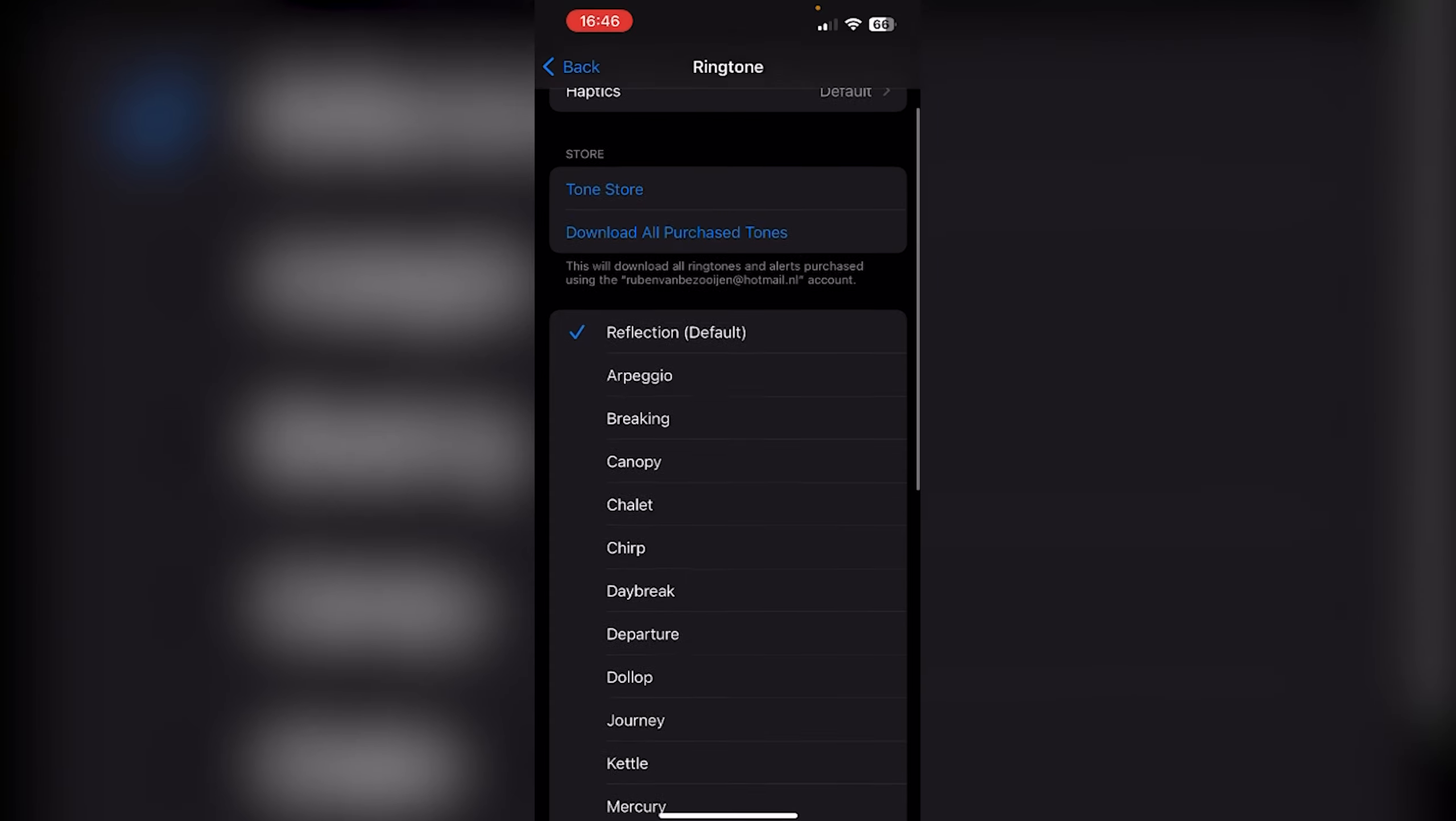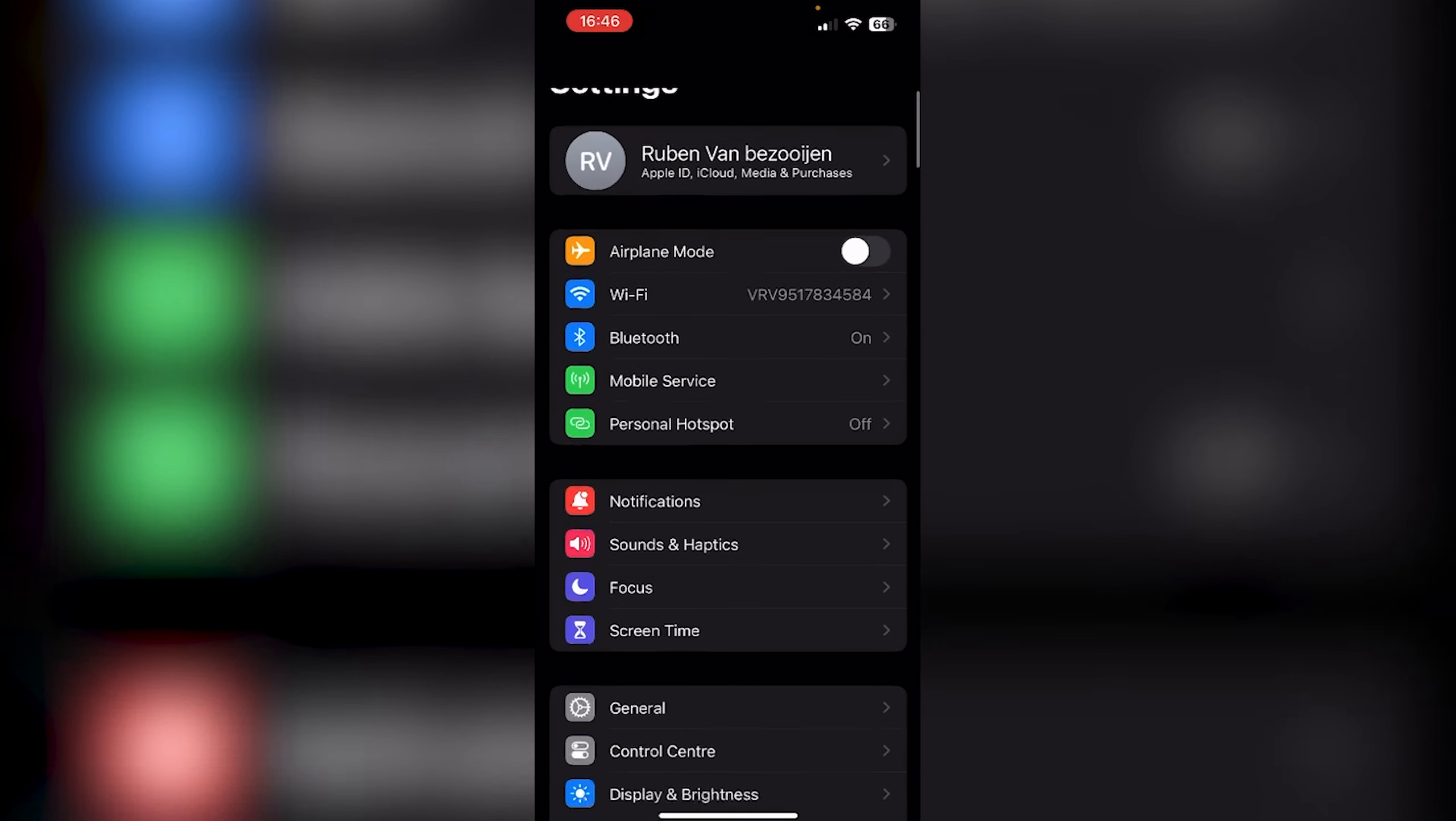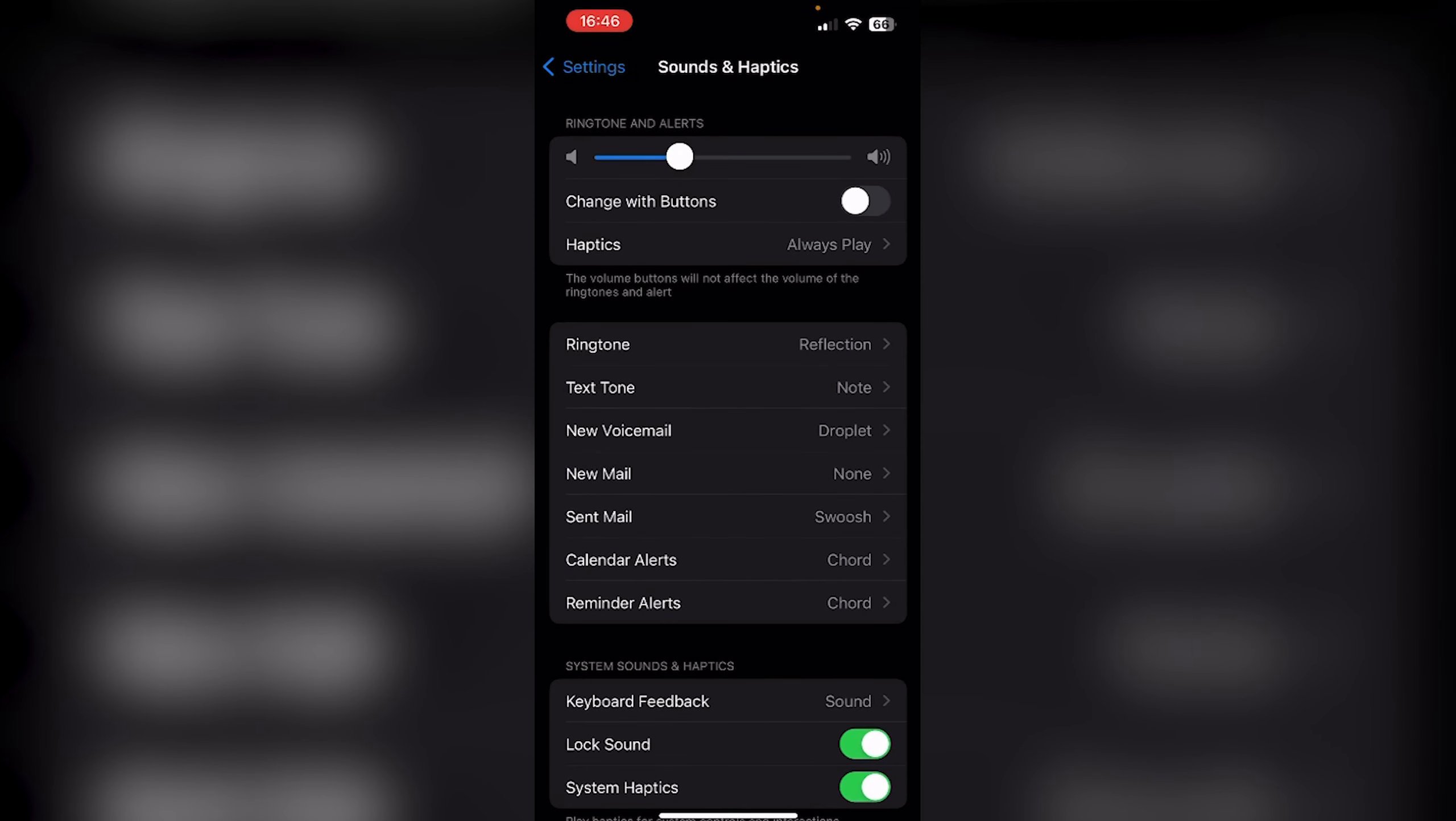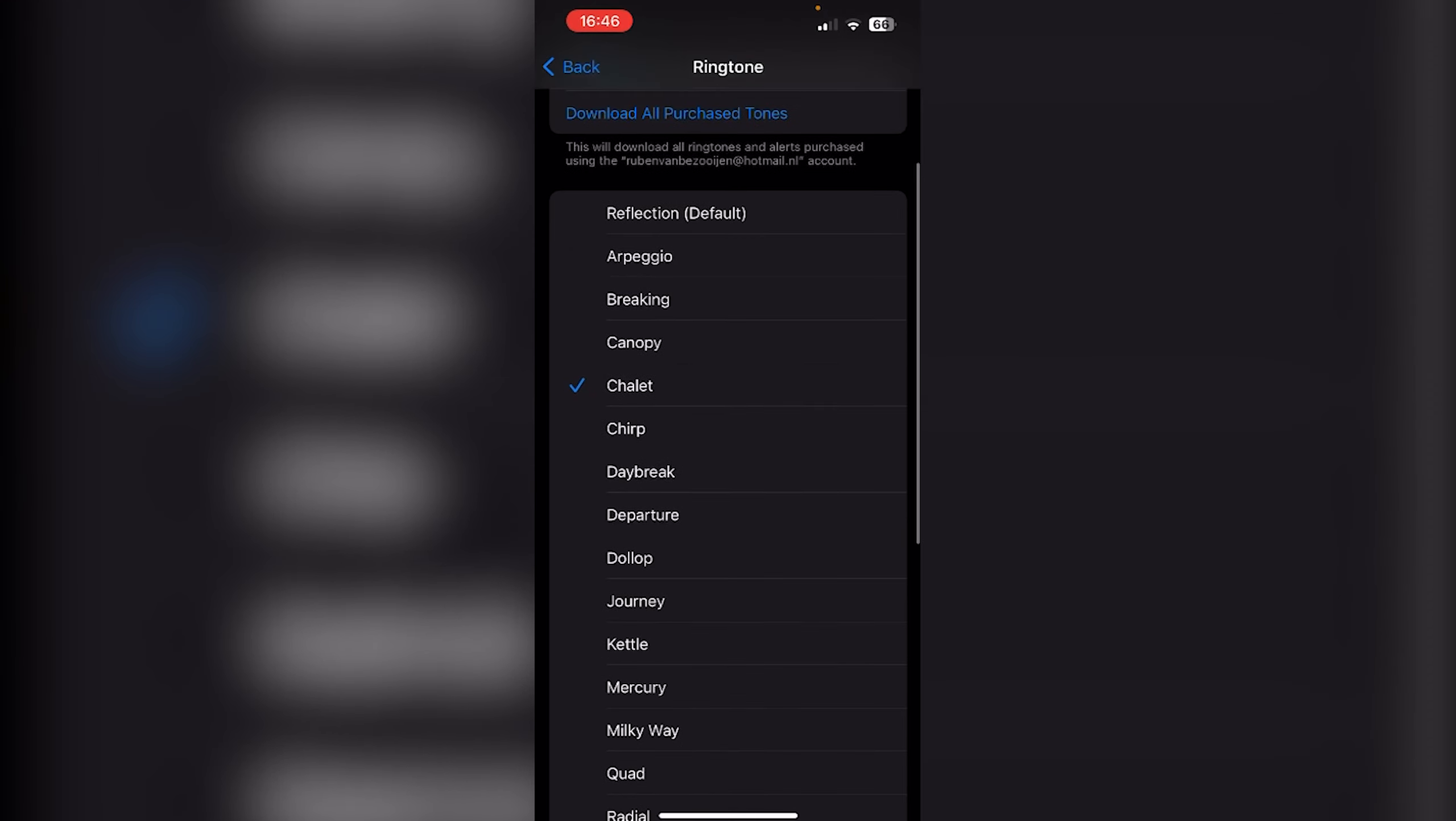You can change the ringtone. In your Settings, go down to Sounds and Haptics, then go to Ringtone and change it to whatever you like. Let's say we choose Chalet.